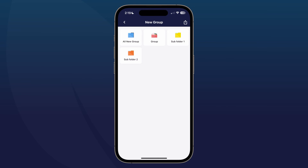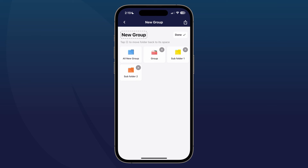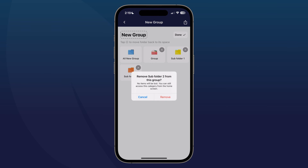If you want to remove a folder, you certainly can. Let's say we want to remove Subfolder 2. Press and hold, then tap the little X mark — it's going to prompt you asking if you want to remove Subfolder 2 from this group.